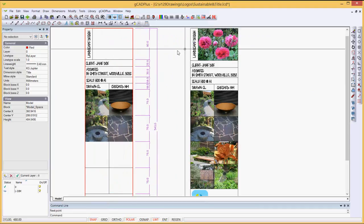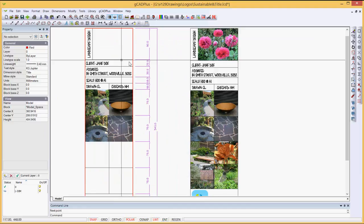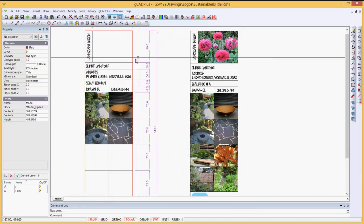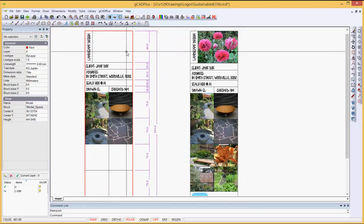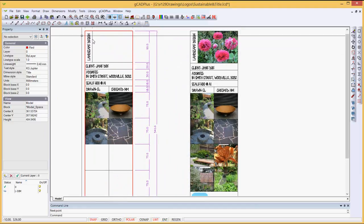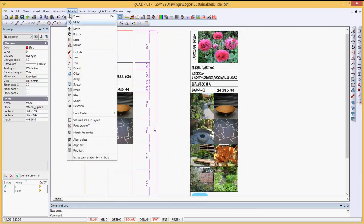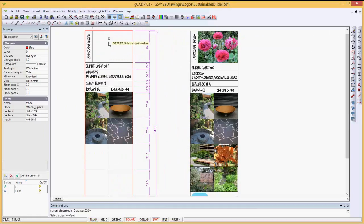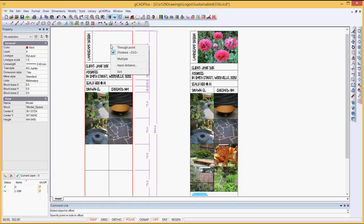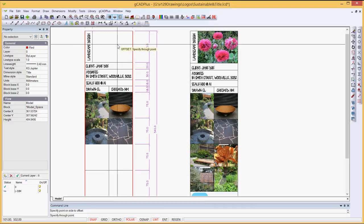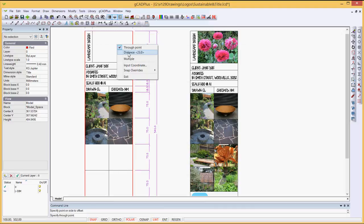Now you'll notice that the dimension holding an image there is 90 millimeters down, so I can say modify, offset, pick that top line, right click,